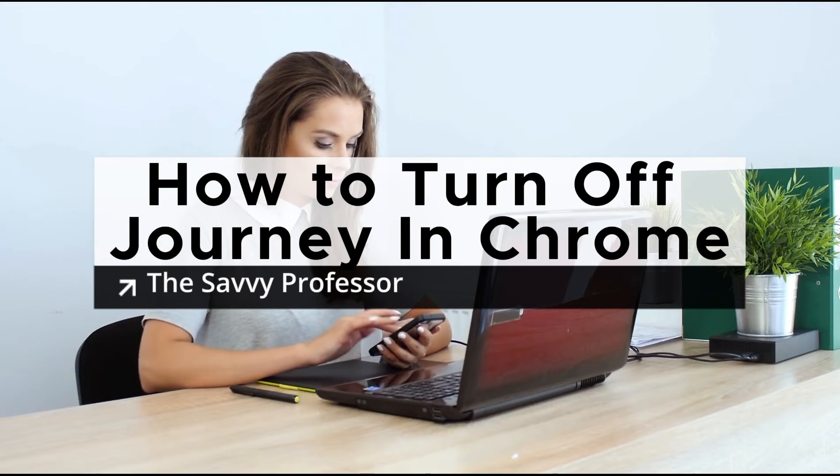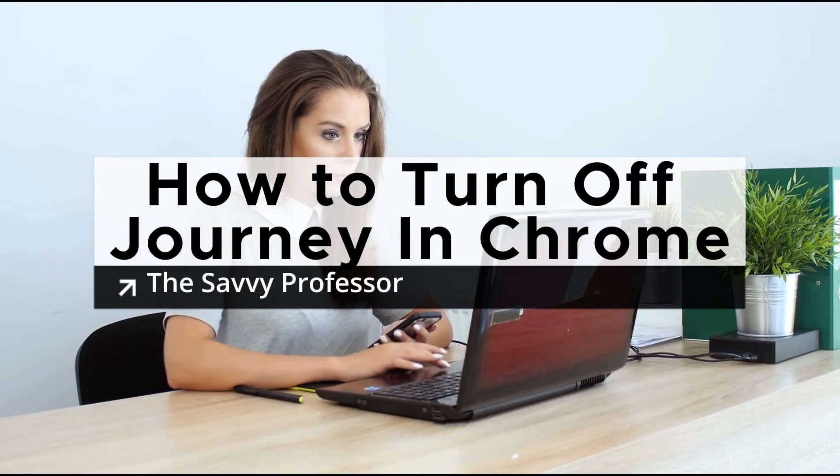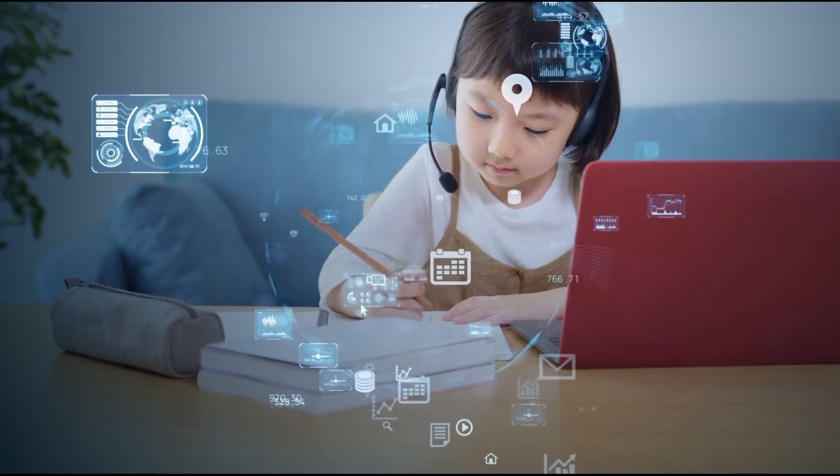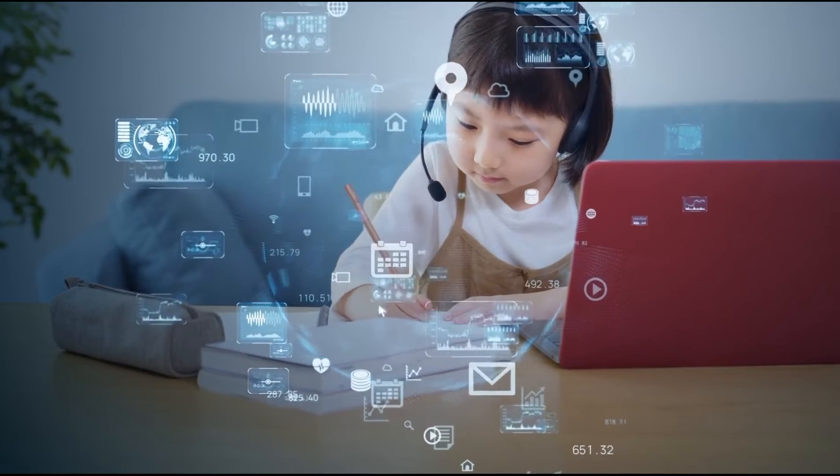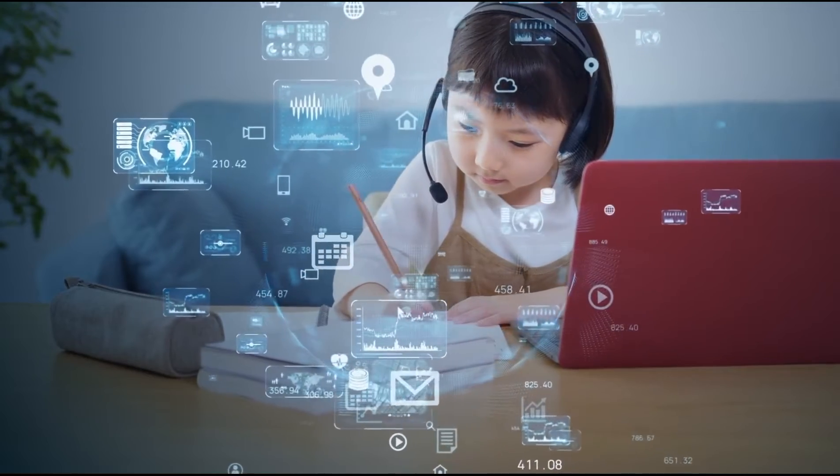Hello there, welcome to Savvy Professor. In this video, I will show you how you can turn off your journey on Chrome.